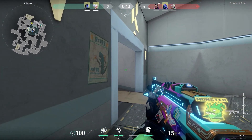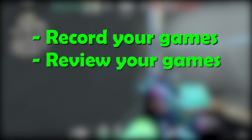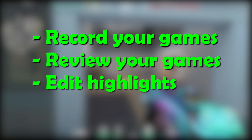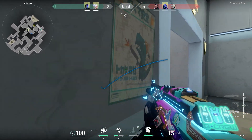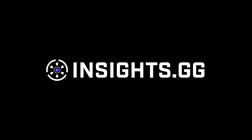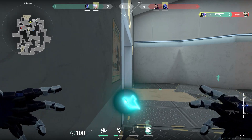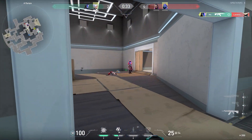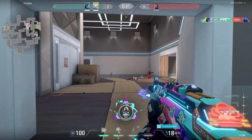So in this video I'm going to show you how you can record your games, review them and even edit and share them. But first I want to thank the sponsor of this video, Insights.gg. I'll be using their app in this video because it has everything you need to do all the things I mentioned before.